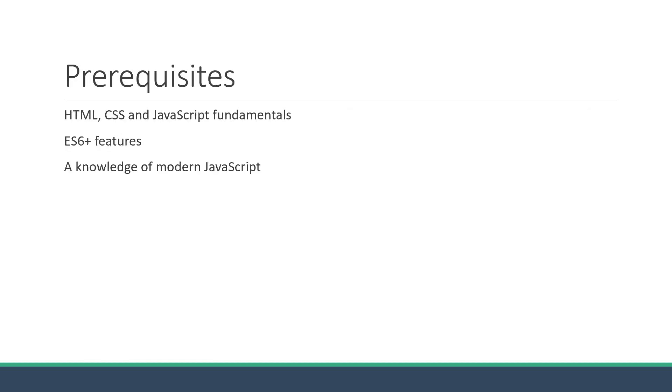Now then, what are the prerequisites to get started with Vue? As I've already mentioned, HTML, CSS, and JavaScript fundamentals are absolutely necessary. For this course, I will also be making use of ES6 plus features. So a knowledge of modern JavaScript is also essential.